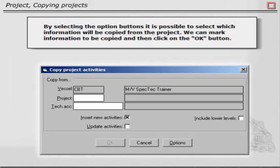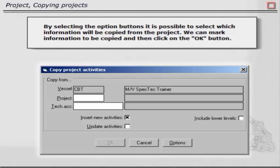By selecting the option buttons, it is possible to select which information will be copied from the project. We can mark information to be copied and then click on the OK button.